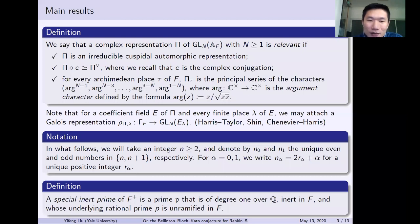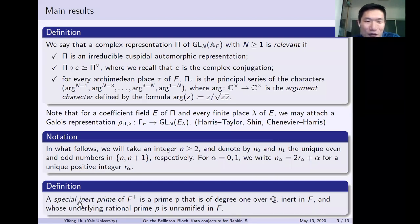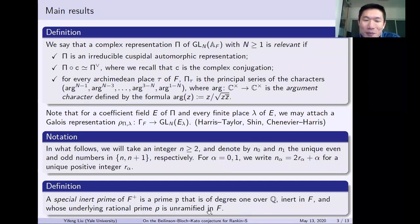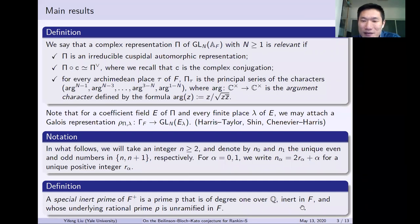We also give another technical definition. We call a prime P of F-plus a 'special inert prime' if it is of degree one over Q, inert in F, and the underlying rational prime P is unramified in F. The only truly important property here is that P is inert in F — which is already reflected in the terminology. The degree-one condition is just technical, and the unramified condition simply means P is large enough.